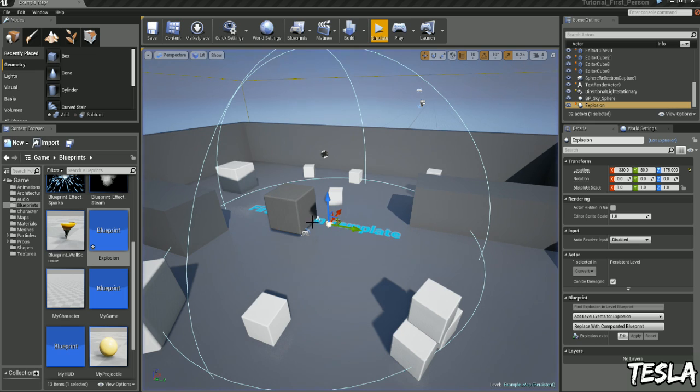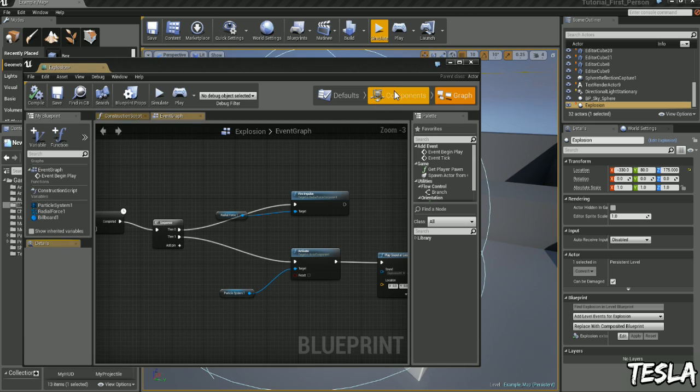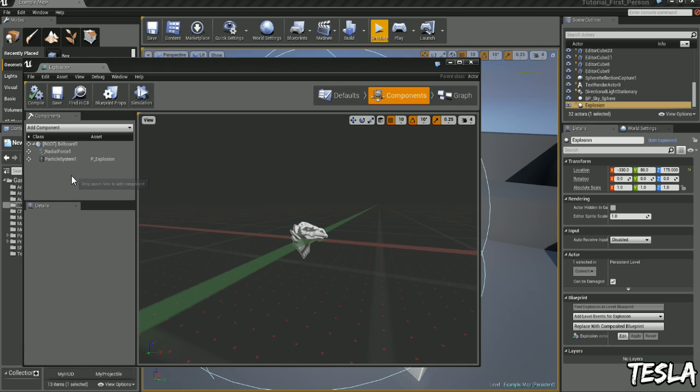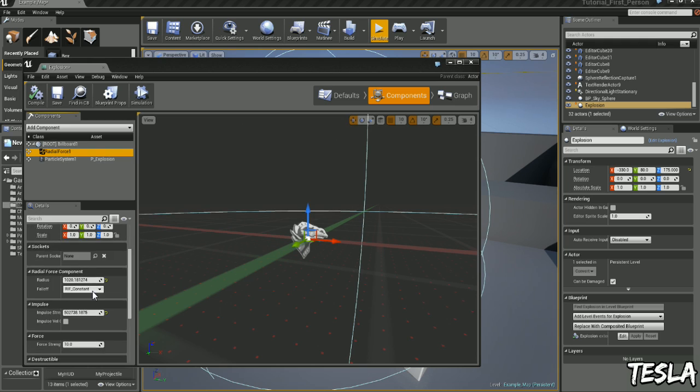Now we want to make it actually destroy this box. To do that we'll add an explosion again. Go to Components, Radial Force.